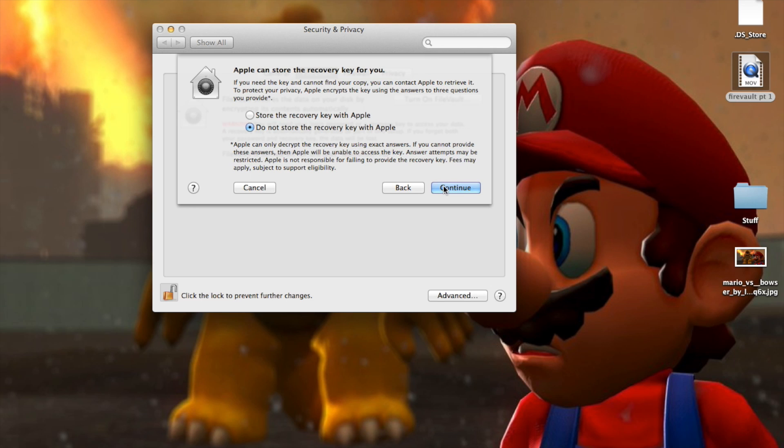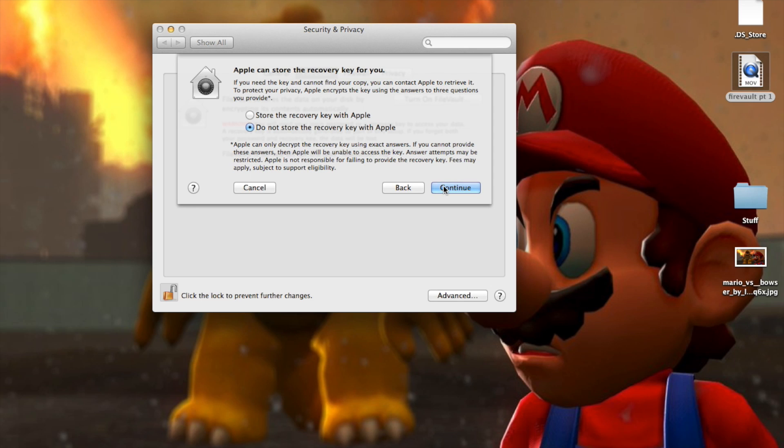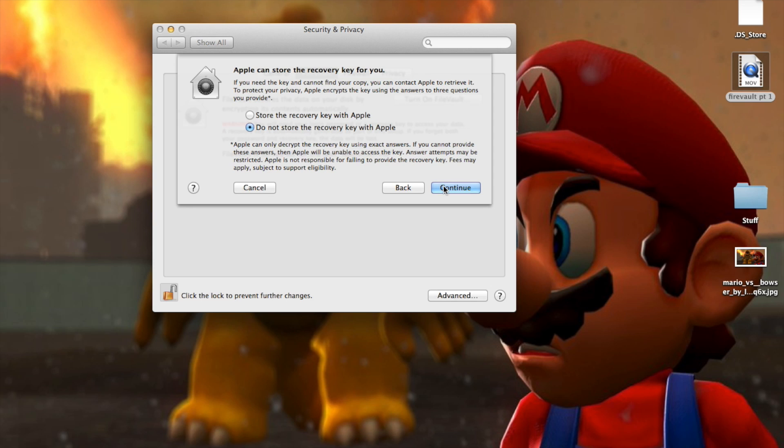One thing I should mention is that this will basically make recovery HD completely useless. You will still be able to get into recovery HD, but because FireVault doesn't block recovery HD in the way that keychain password does, but you basically won't be able to repair, you won't be able to get access to the hard drive and stuff. So there you go. Let's click continue.